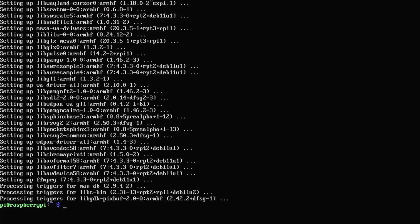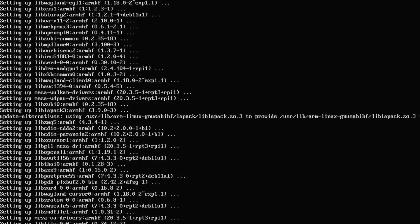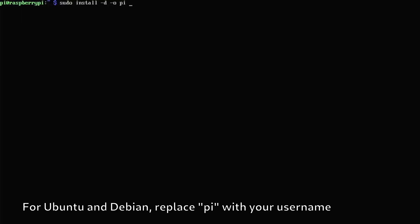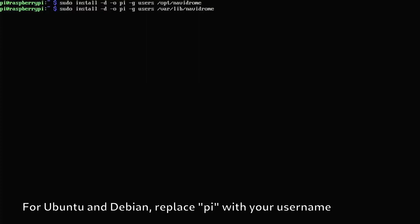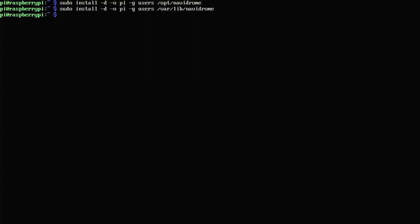Once ffmpeg is done installing, it may take a while. We are going to run sudo install -d -o and then pi for the user -g and then users for the group just so we don't have to complicate the tutorial by making a new user group. And then /opt/navidrome. And we're going to run that and then we're going to do the same command except for the last part we're going to do /var/lib/navidrome.